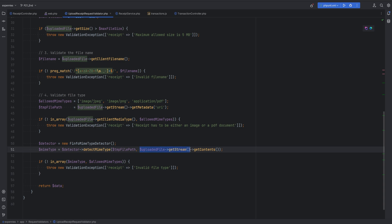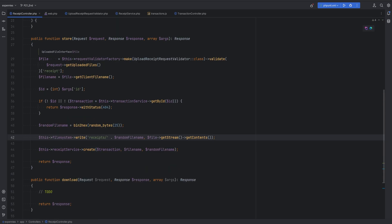The reason this is happening is because within the request validator we're opening the stream and getting the contents, which puts the pointer at the end of the file. Then within the controller when we actually do the upload, we are again reading the stream and trying to get the contents, but at that point there is no more content to read from the stream and therefore it's blank.